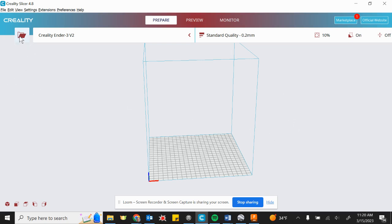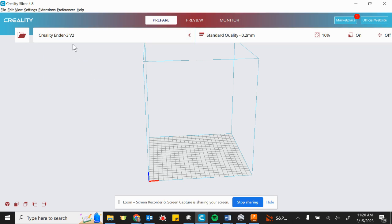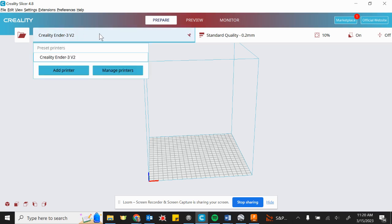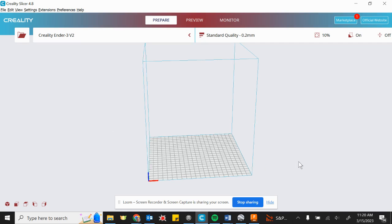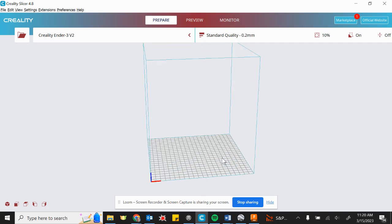So what we have here is we've got a profile set up to our particular machine right here. You can go in and add printers or manage and change the printer that you're currently using. But by selecting a printer from the profile here, it gives you a specified height, width, and depth of your printable area.